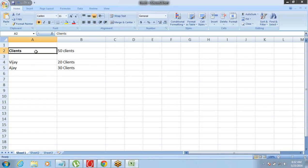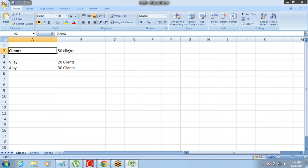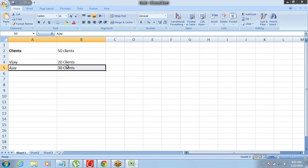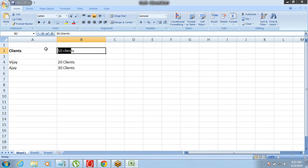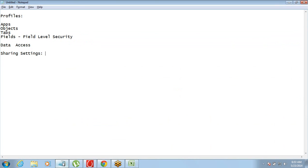What we need to define as private or public is the data from a particular object. So in this case, if we make the data under the Clients object as private, then Vijay will only see 20 records and Ajay will only see 30 records. But if we make all 50 clients' data public, then no matter who is the owner of which record, both of them will get to see all 50 records.